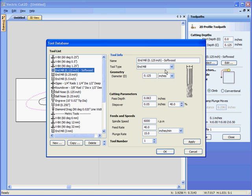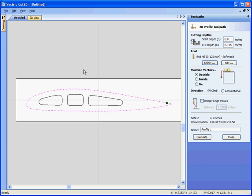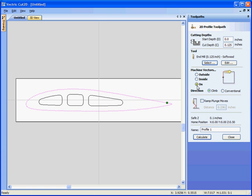Again select the cutter that we wish to use. Again we'll use the eighth inch end mill. We're going to cut an eighth of an inch deep through the material. We're going to profile around the outside of the selected shape. We could go around the inside or machine on the line. But we'll go around the outside and click calculate.